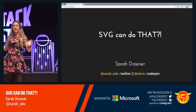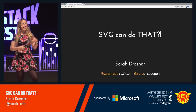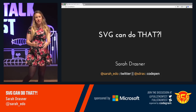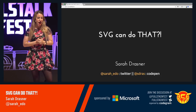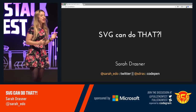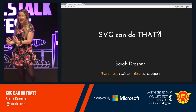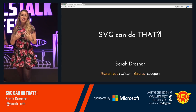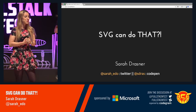Hey, everybody. Thanks for coming back after lunch. I know we all had lots of food and wine and stuff, but we're going to be talking about something that I find really exciting this afternoon, and hopefully you do too.